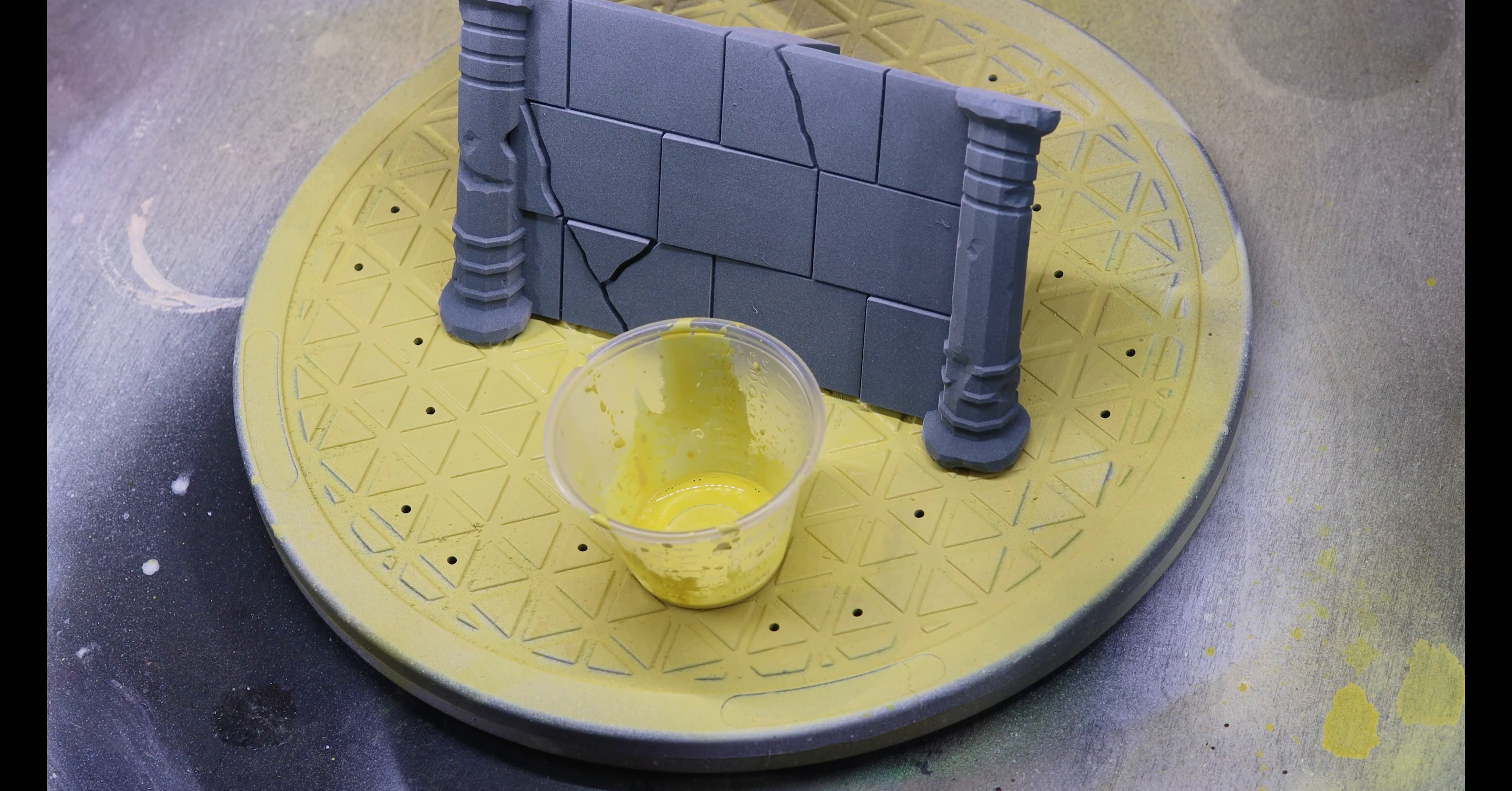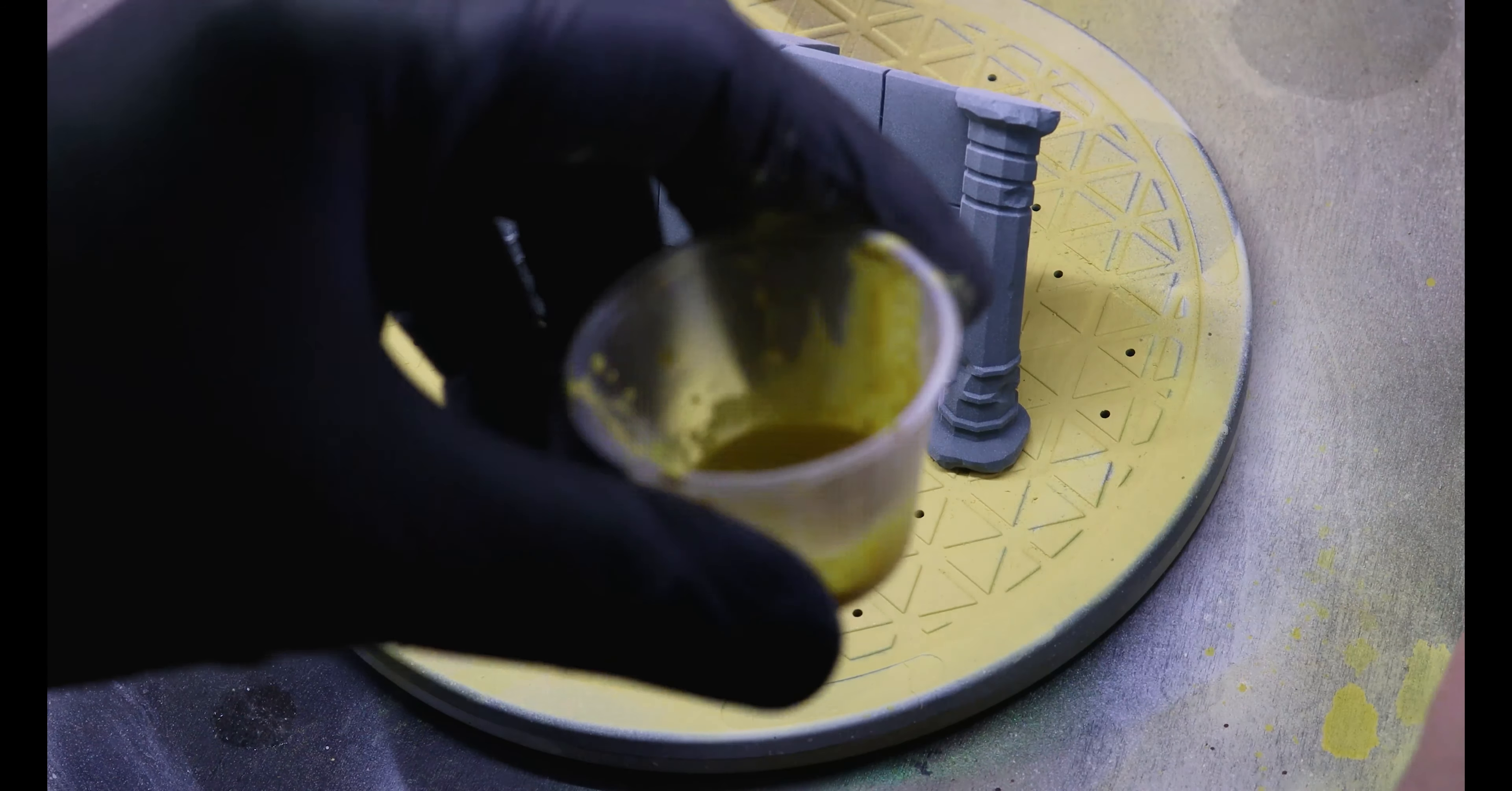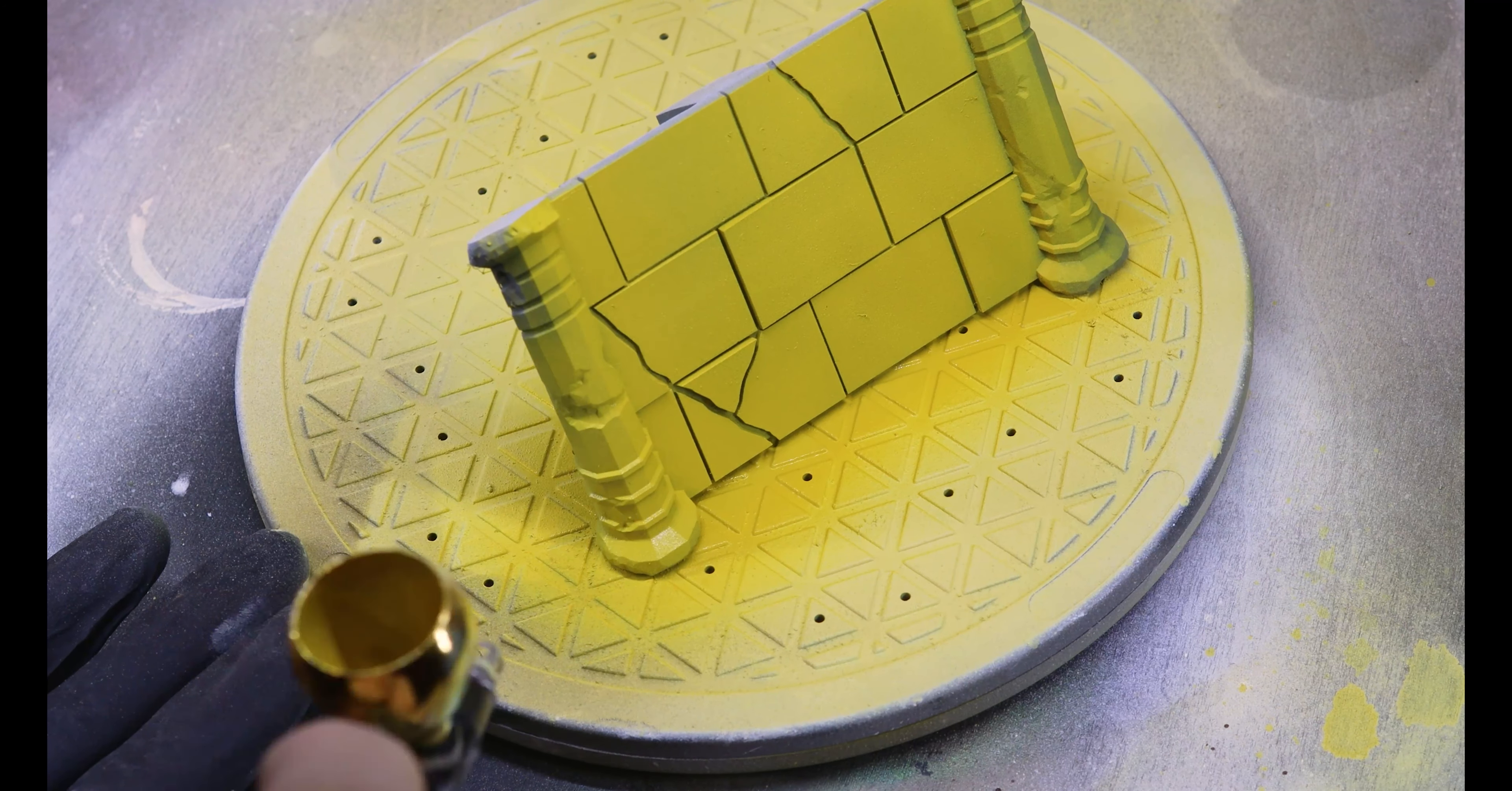I start out with my models primed with the zenithal highlights. You can see my hellhound video to see a demonstration. And here I am starting with Vallejo Gold Brown and since I'm using regular paint with an airbrush, I'm thinning it down to about one to one with regular thinner. I don't use the flow improver. You want to ensure that you apply the coat thin enough so that the zenithal highlights come through.